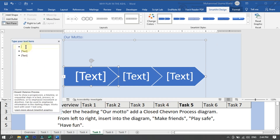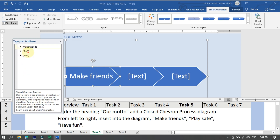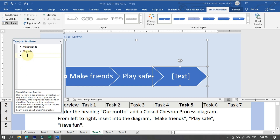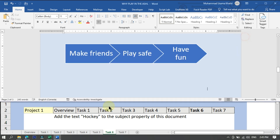Now enter text from left to right. Be careful about capital and small letters. Type 'Make Friends' in the first shape, then 'Play Safe' in the second, and 'Have Fun' in the third. We write the text shown between the double quotations. Task five is now complete and I am proceeding towards task number six.